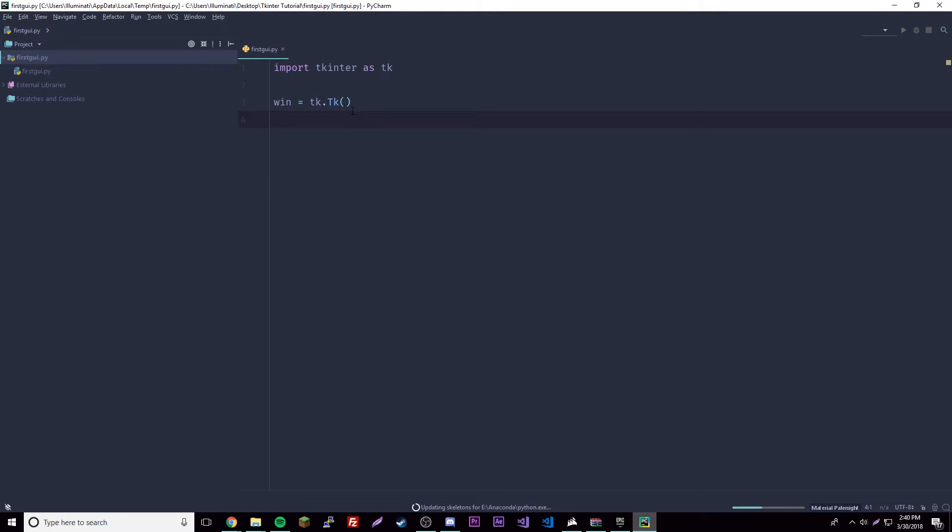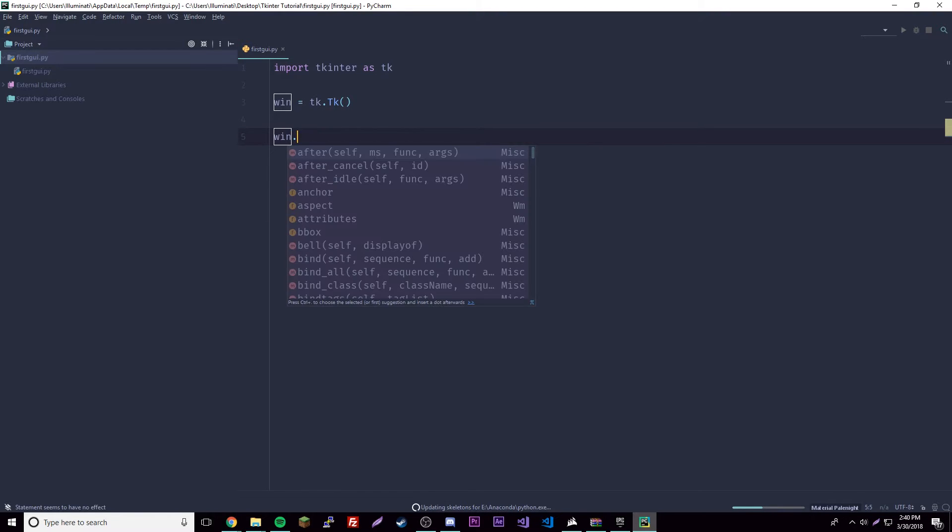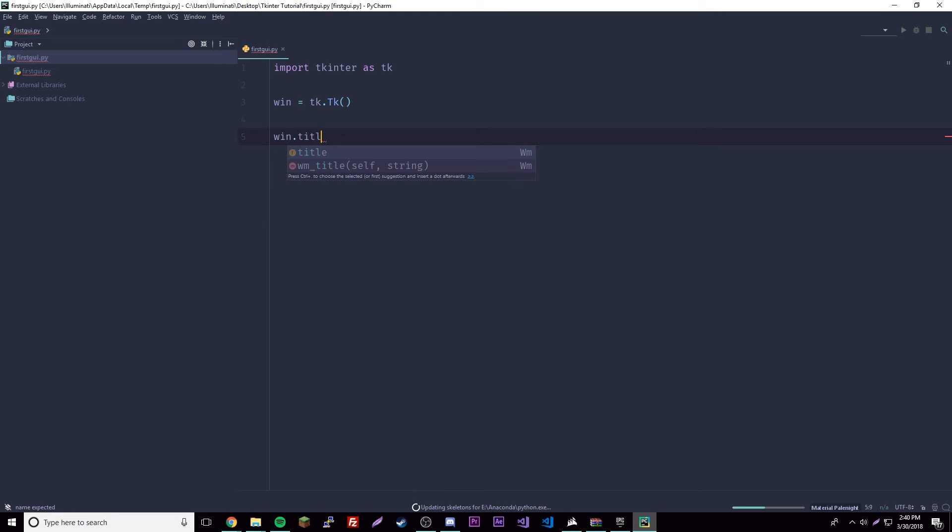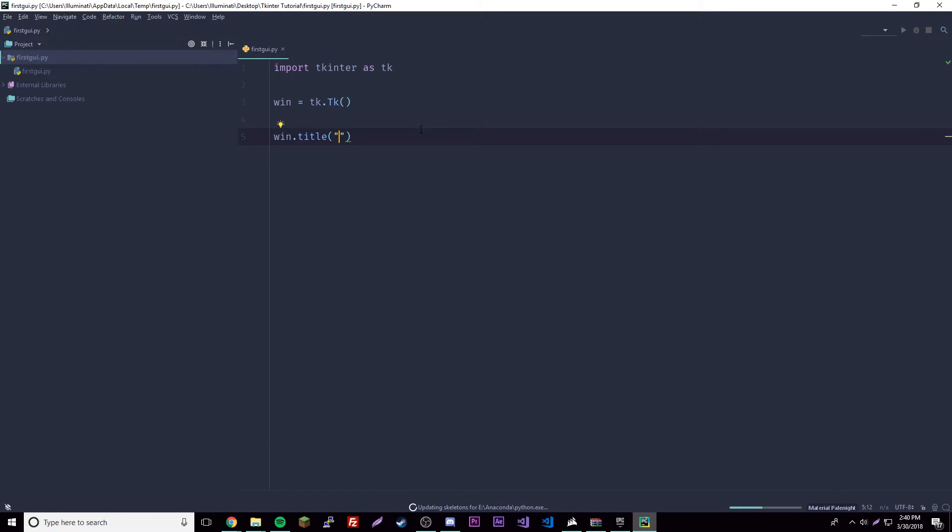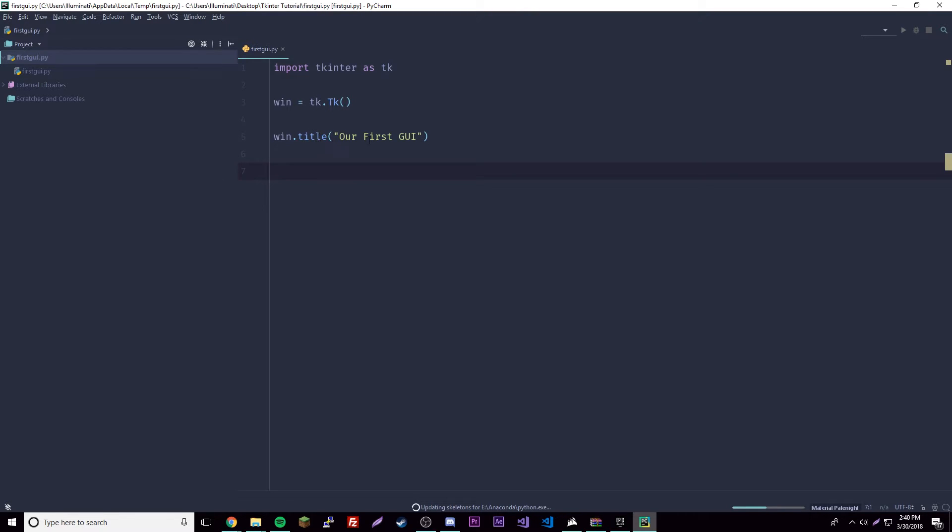We can give it a title by doing win.title, and then we can give it some data which will be a string - that'll be our title. I'll name it 'Our First GUI'. You can name yours whatever you want. This gives the win object the property of title with a value of 'Our First GUI'. It's all object-oriented kind of stuff.